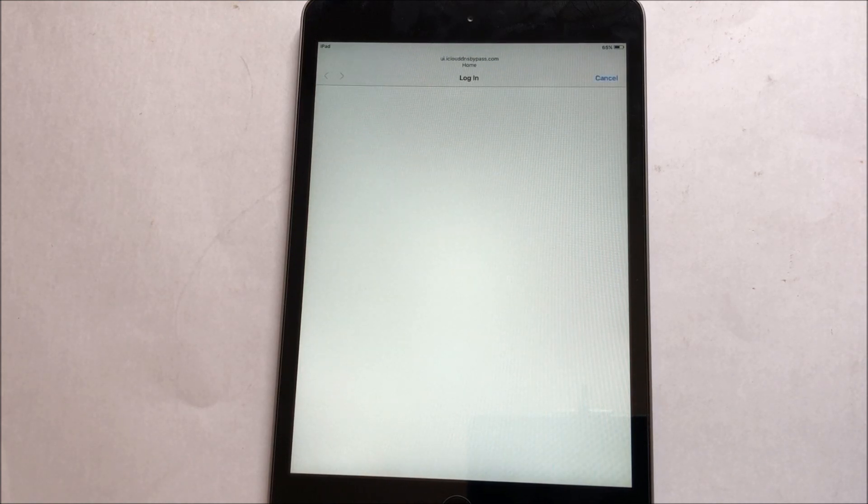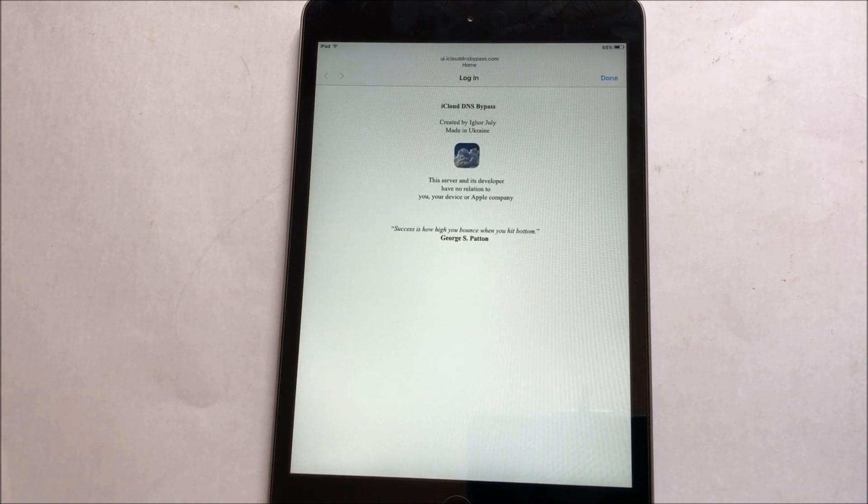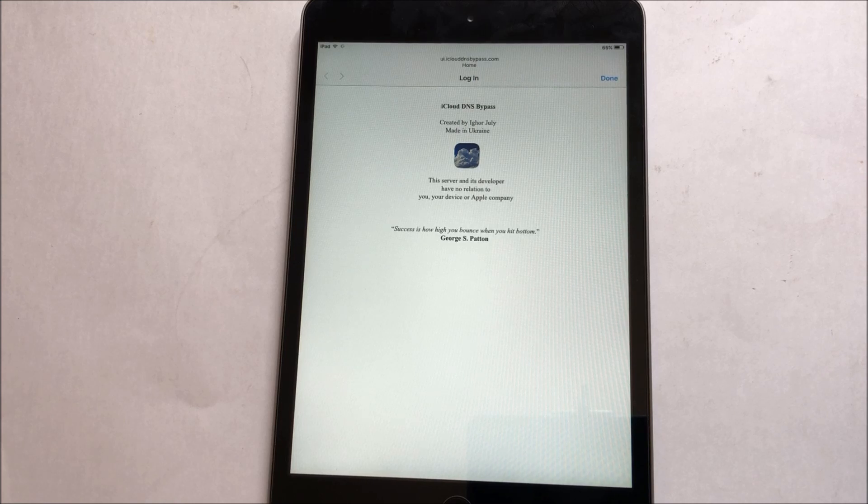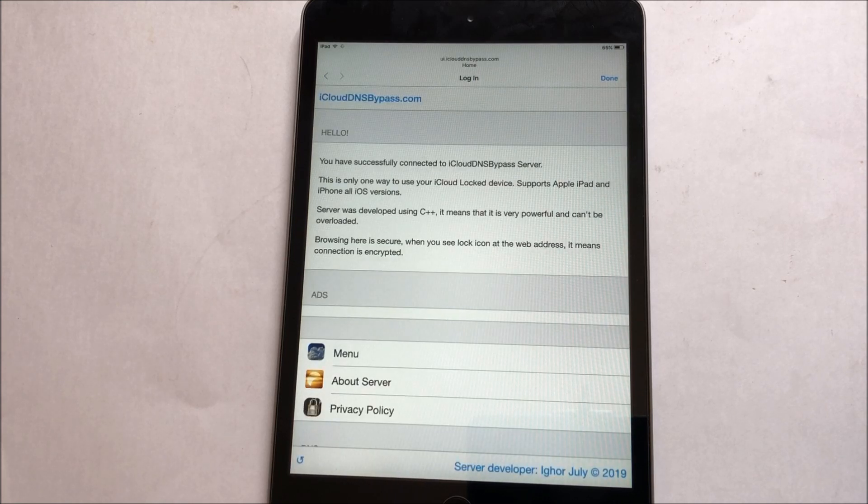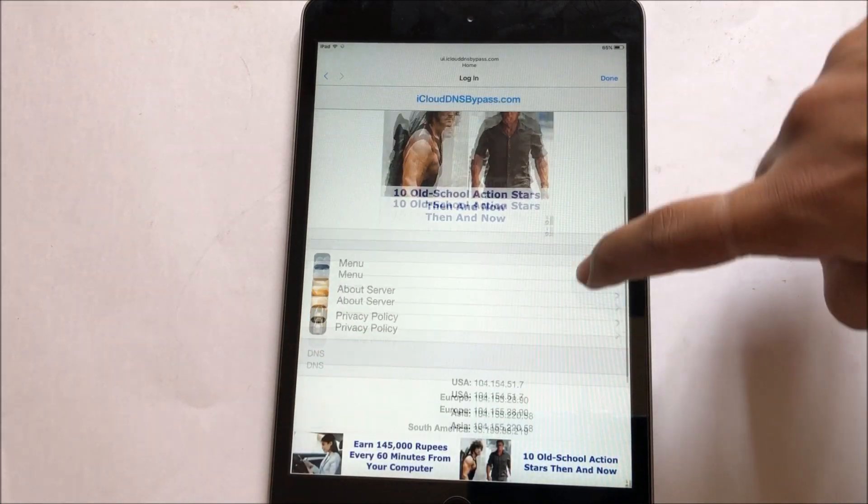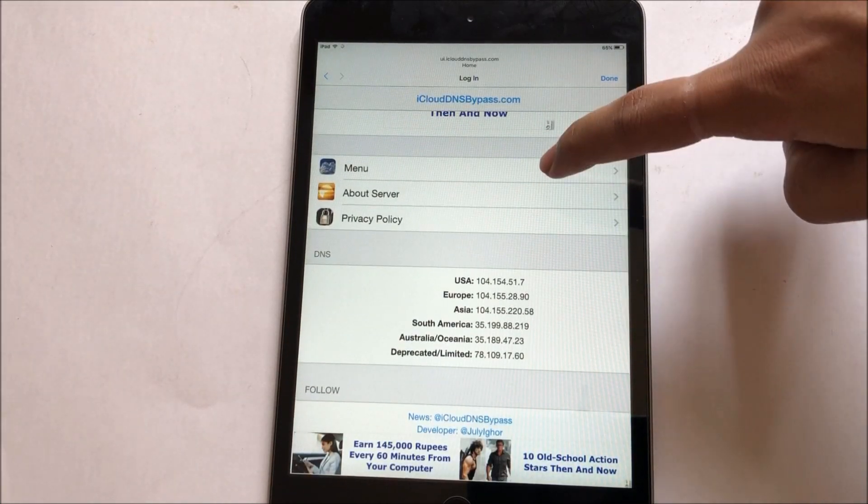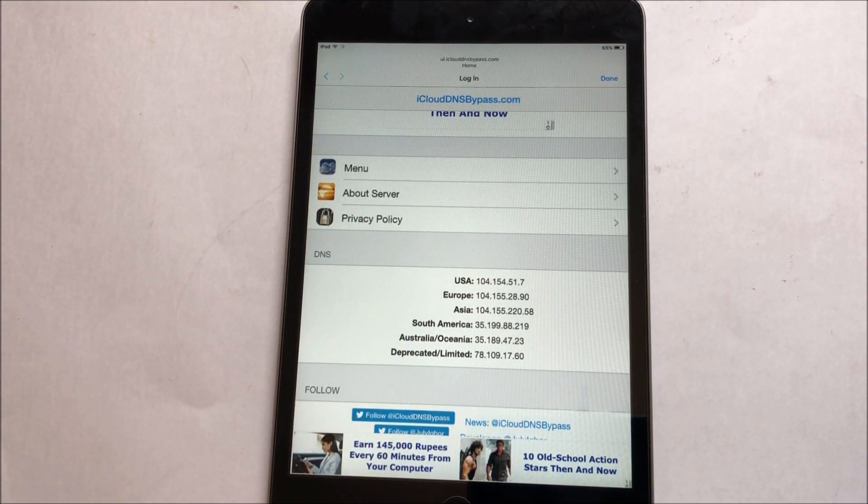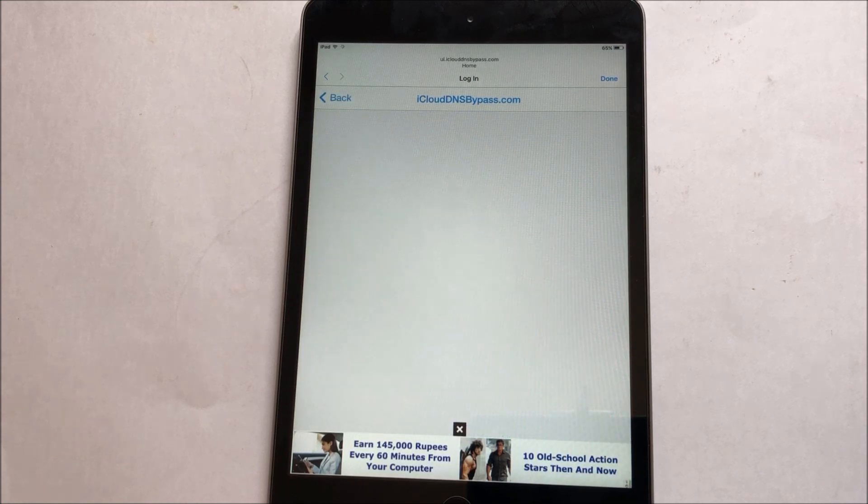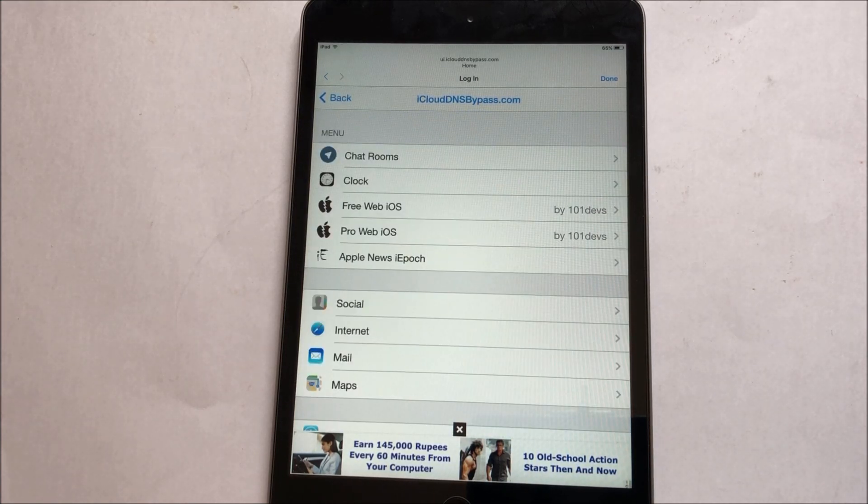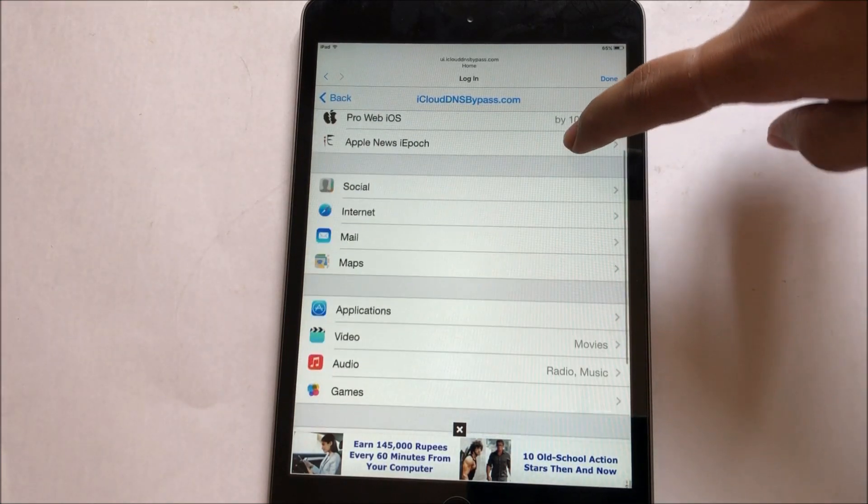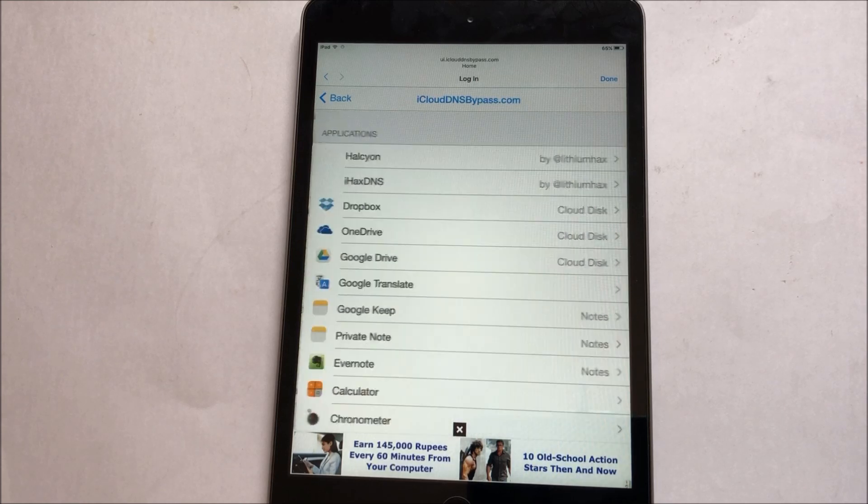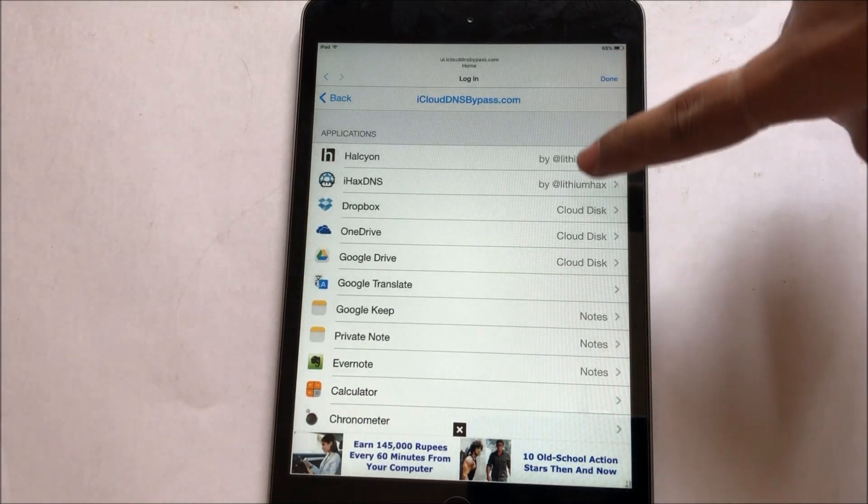And as soon as you come to the Wi-Fi page, it should automatically load a page. So this is basically the bypass working. Click on this menu option here, and click on the applications and select this option.